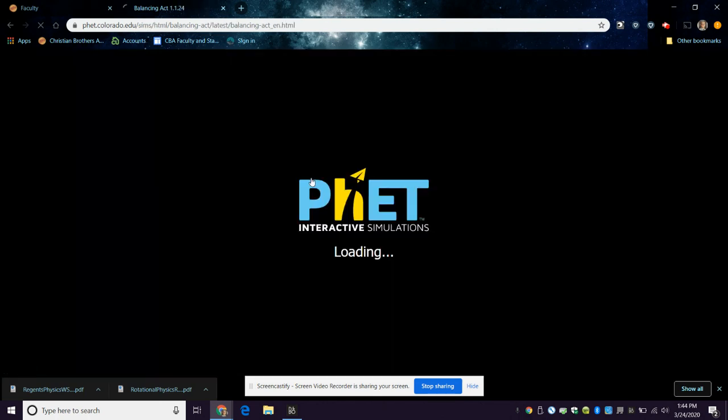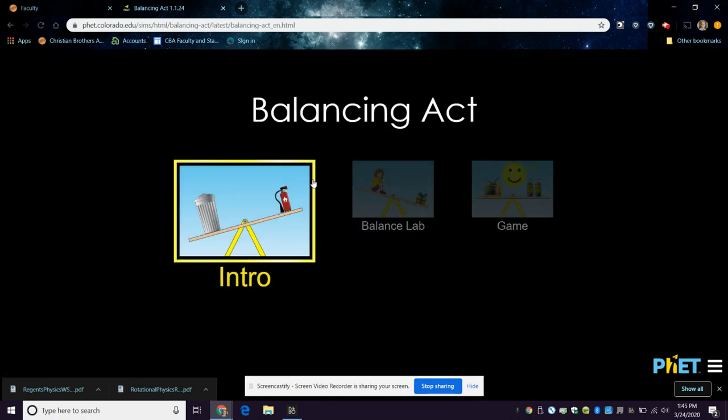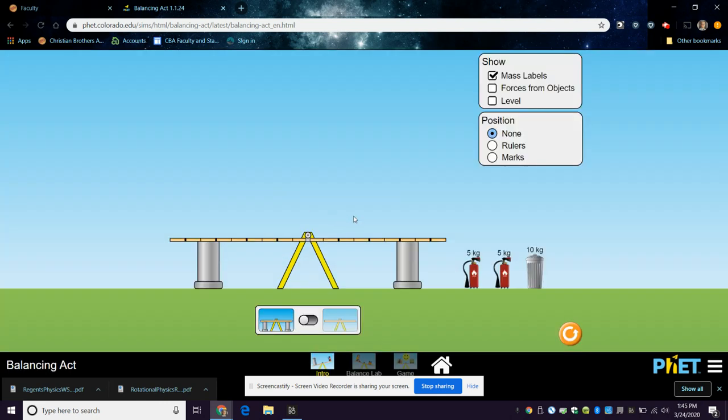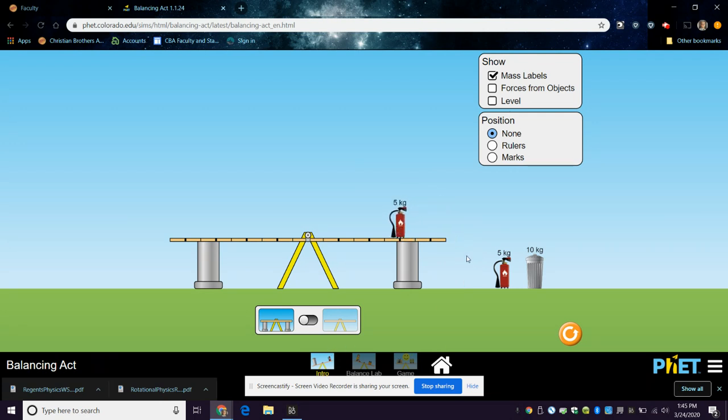HTML5 simulation should work on anybody's computer or device. The idea here is that you want to try to get things to balance. If I place a five kilogram weight right here and put one here and take away the supports, it'll be balanced.